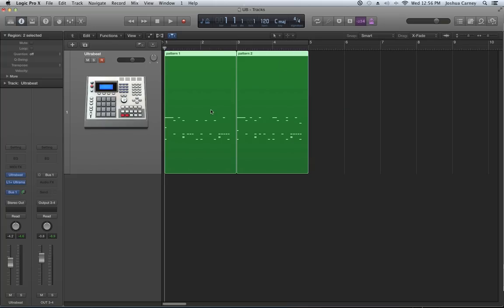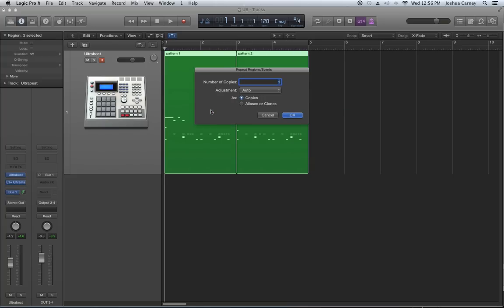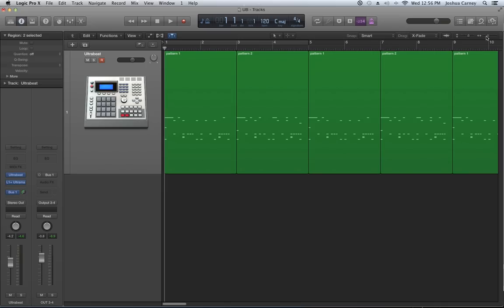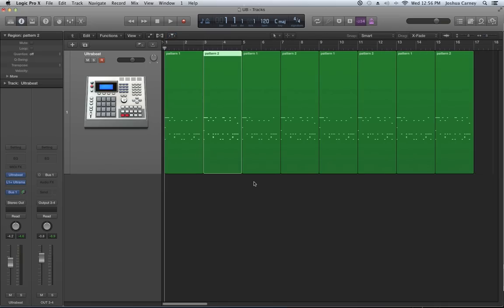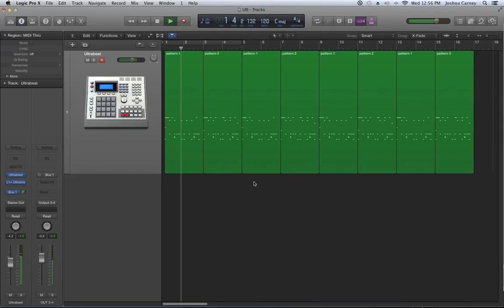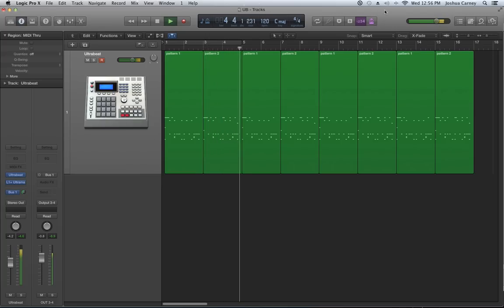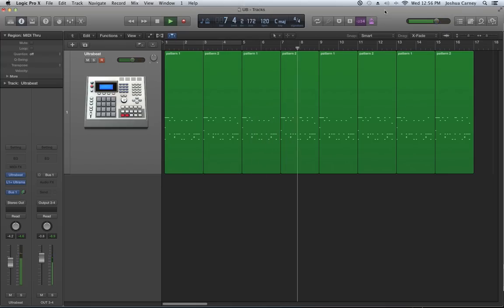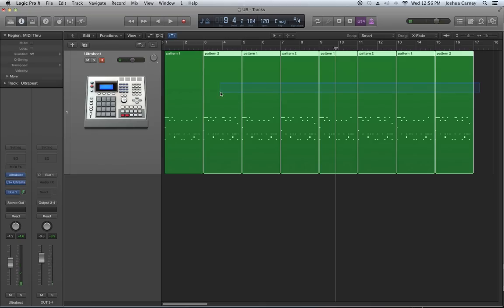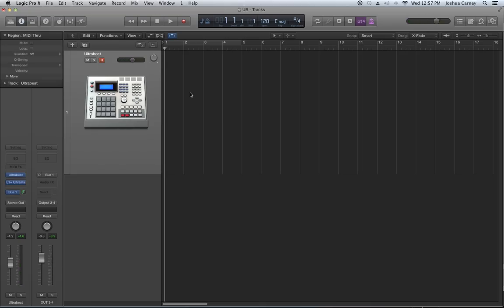I'm going to repeat these regions using Command-R to repeat a region. I already have both played once, so I'll repeat three more times. Now we have the two patterns alternating back and forth.